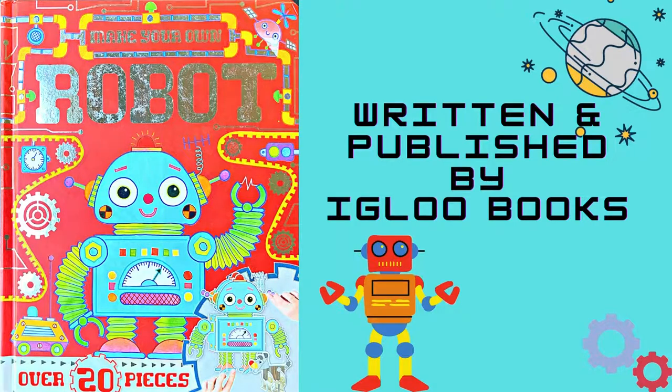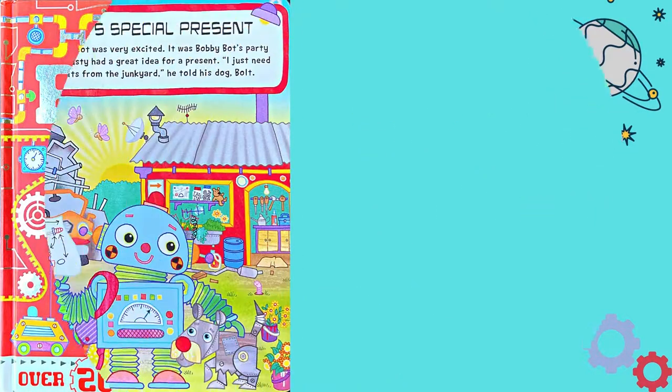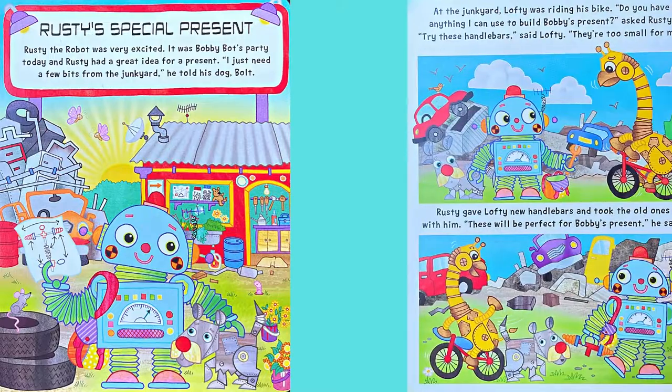Make Your Own Robot, written and published by Igloo Books. Rusty's Special Present. Rusty the Robot was very excited. It was Bobby Bot's party today, and Rusty had a great idea for a present. I just need a few bits from the junkyard, he told his dog Bolt.